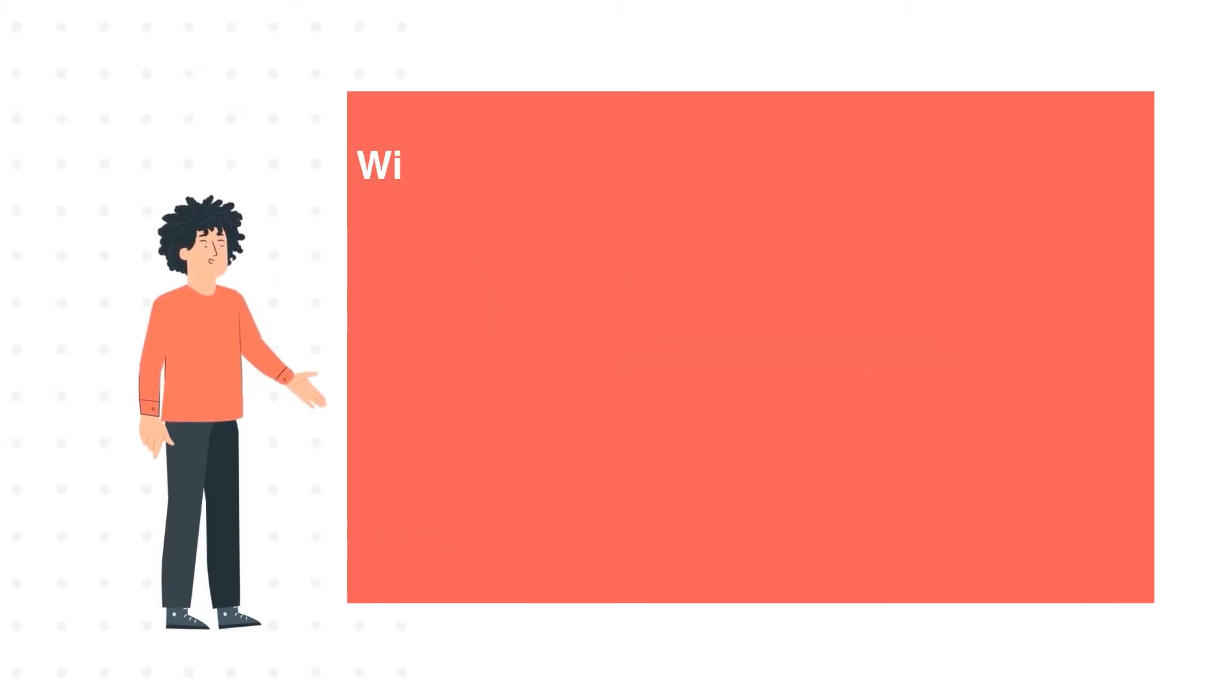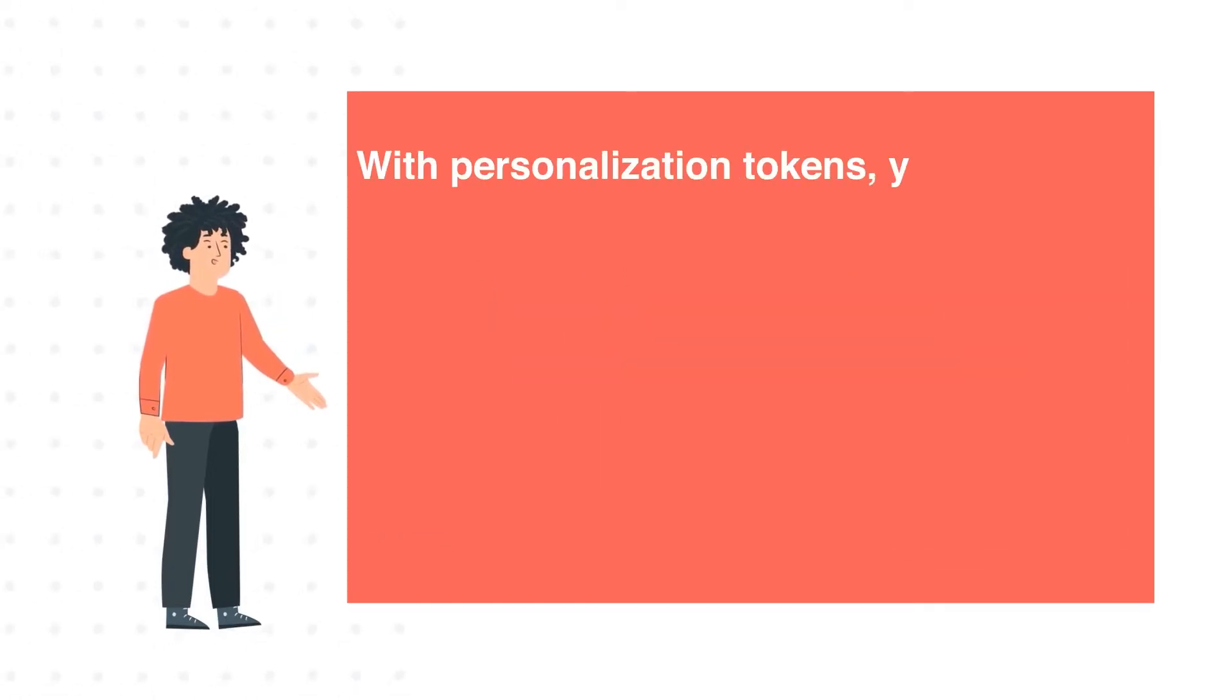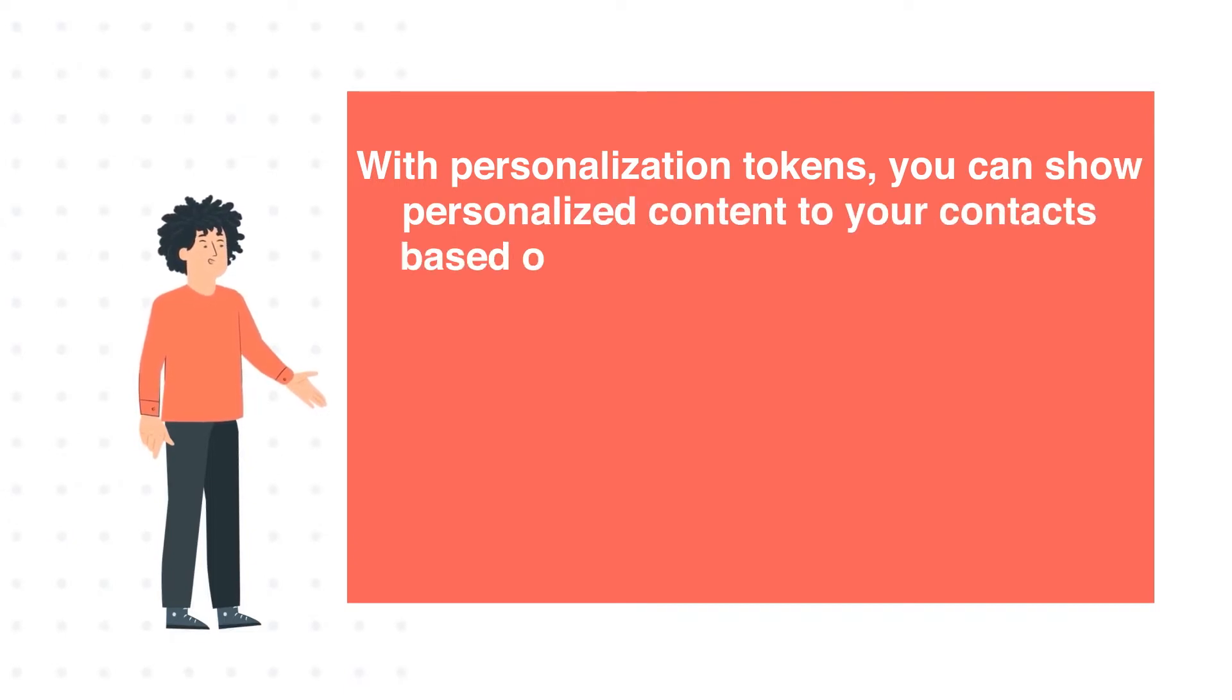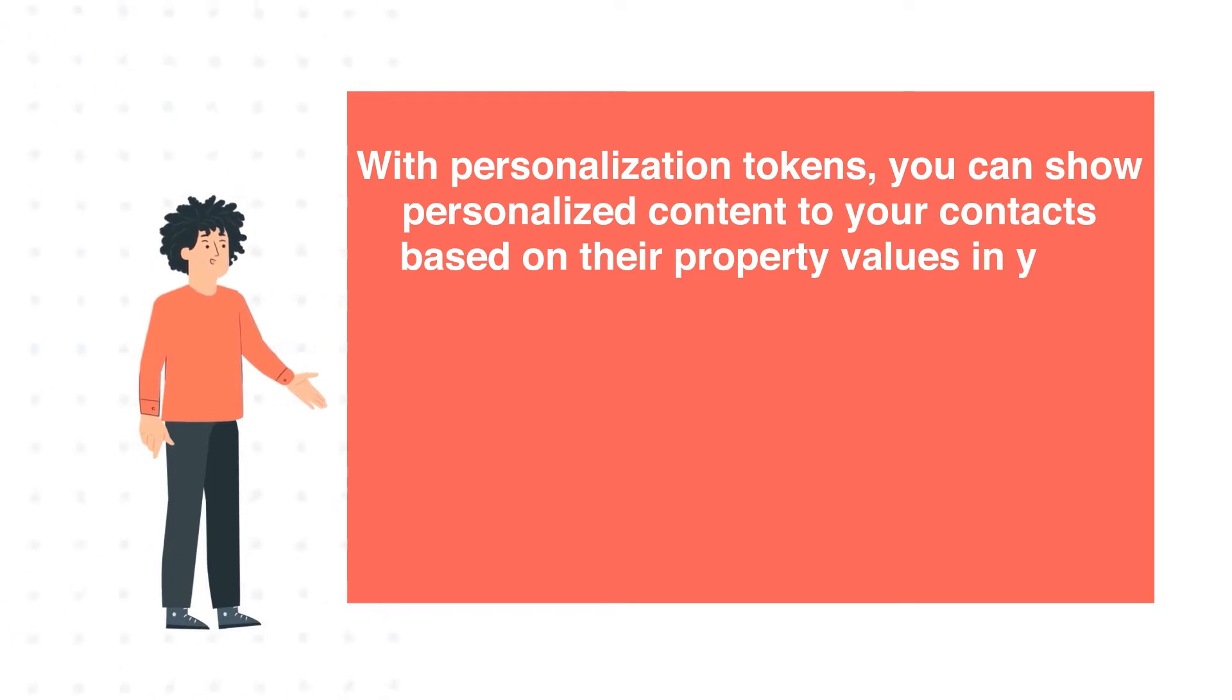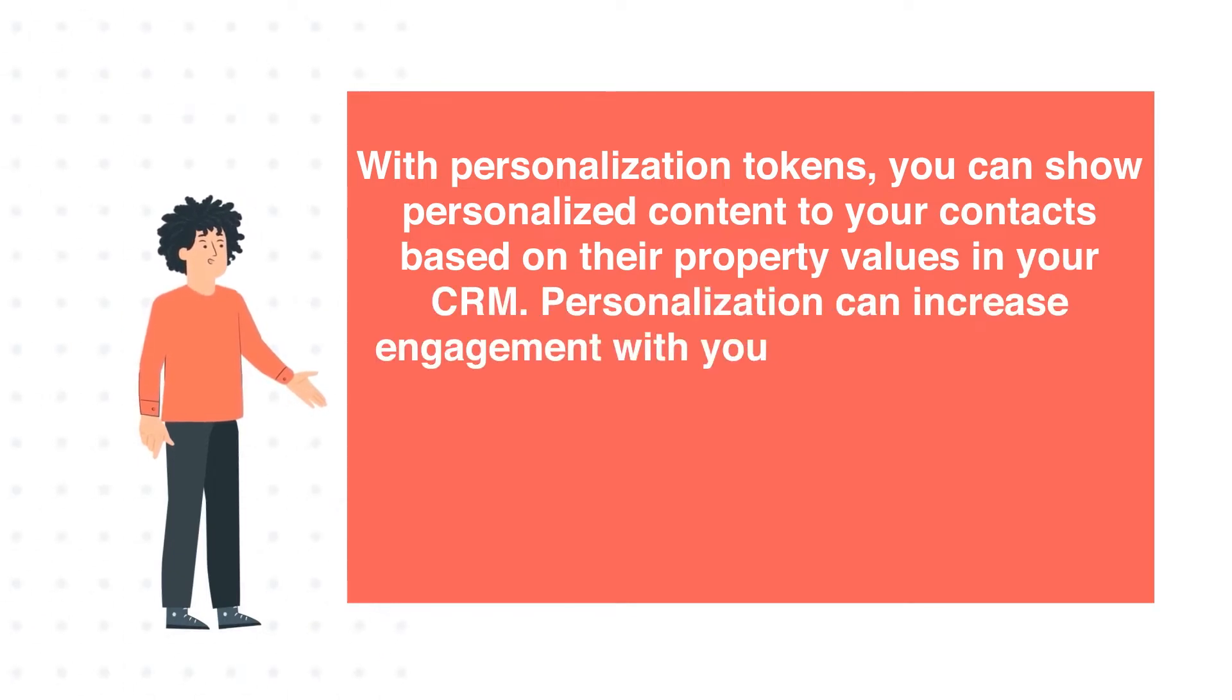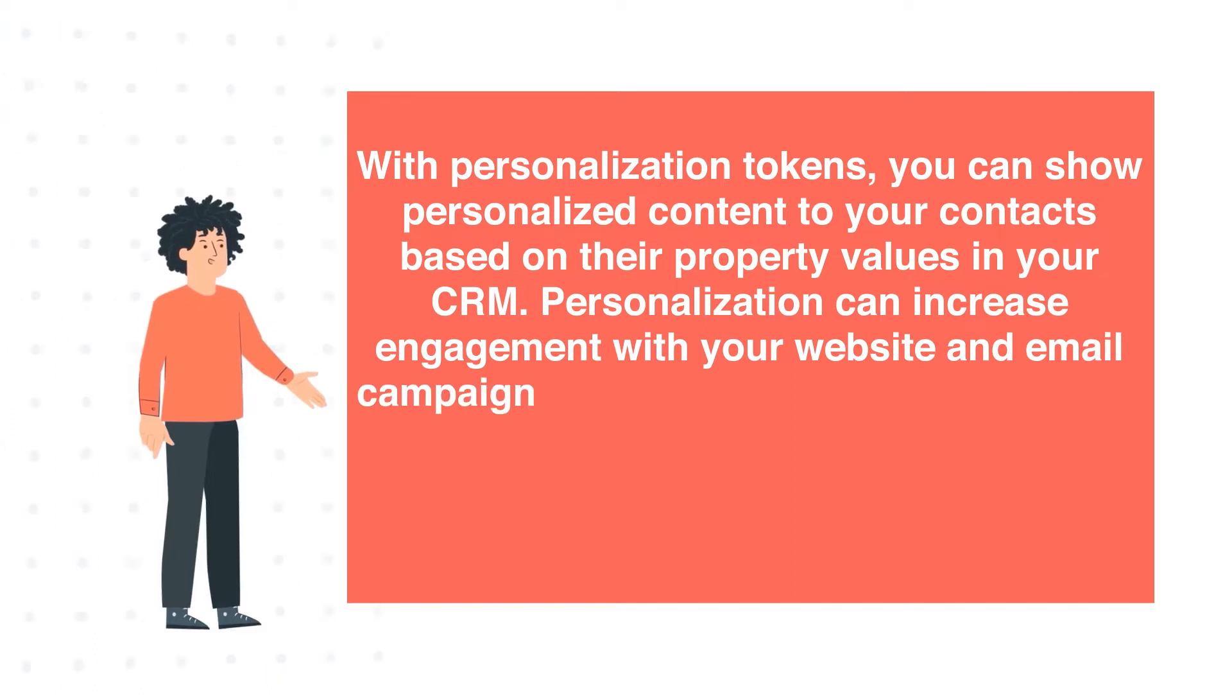With personalization tokens, you can show personalized content to your contacts based on their property values in your CRM. Personalization can increase engagement with your website and email campaigns.